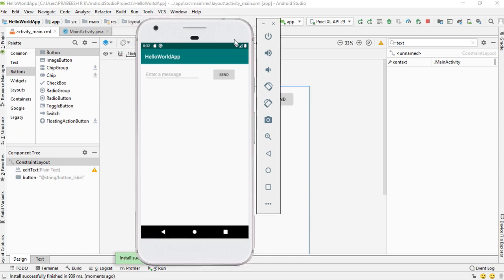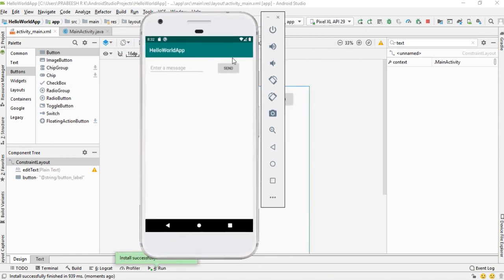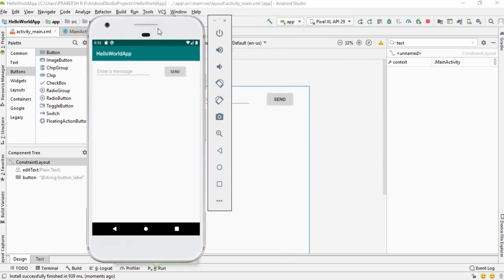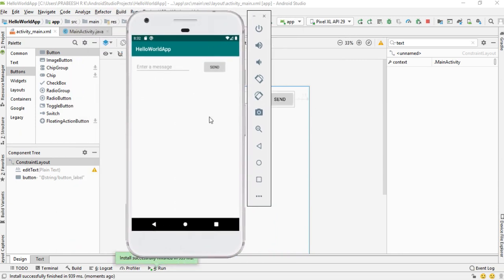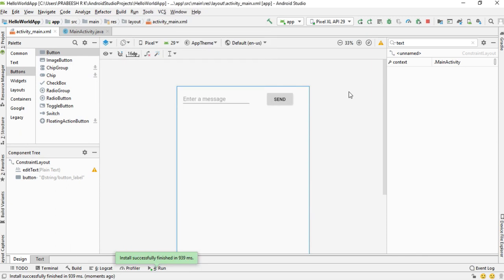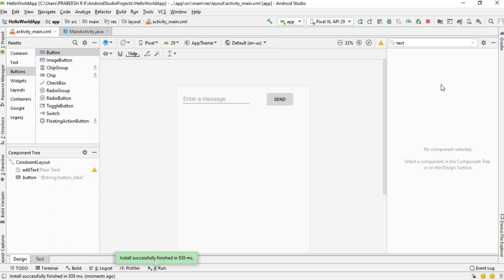The application is now available on the virtual device. We have an EditText and a button, and the layout looks fine on this standard screen size. Now I am going to create another Android virtual device.